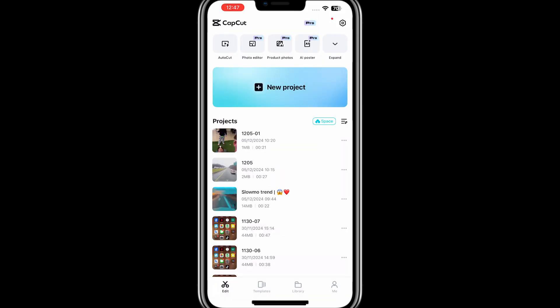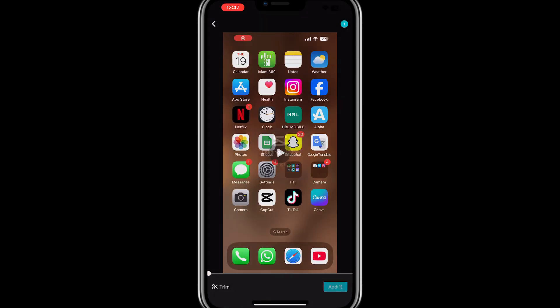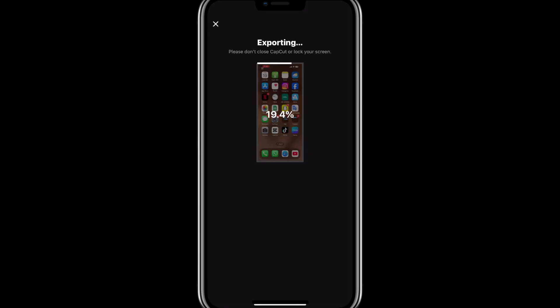Next, start a new project in CapCut and add your original video files back into this new project. It is important to make sure that the video files are stored directly on your device and not in an external or cloud storage, as this can sometimes lead to compatibility issues. Once you have added all your video clips to the new project, check to see if the problem has been fixed.